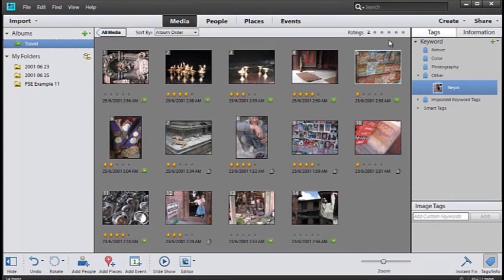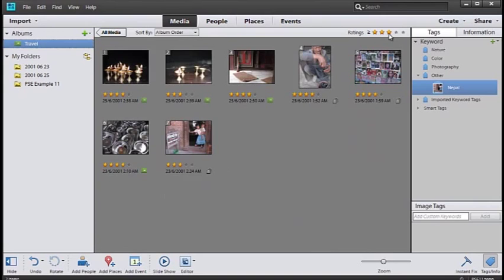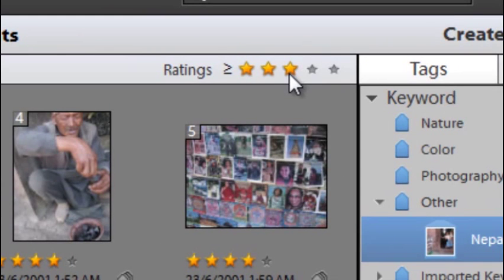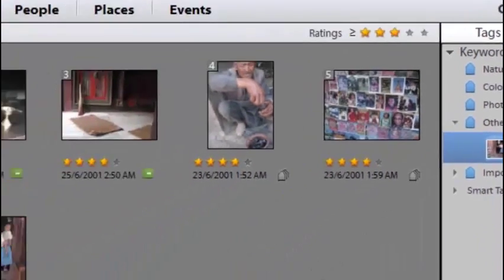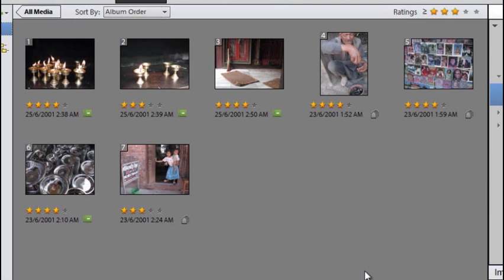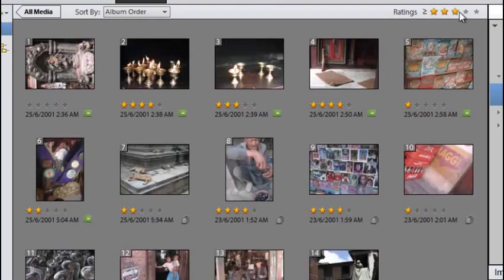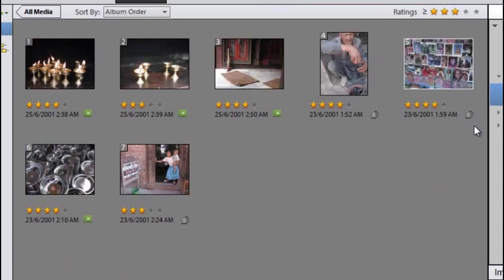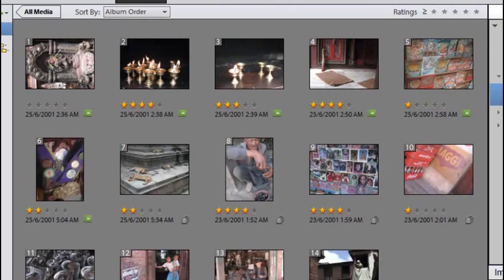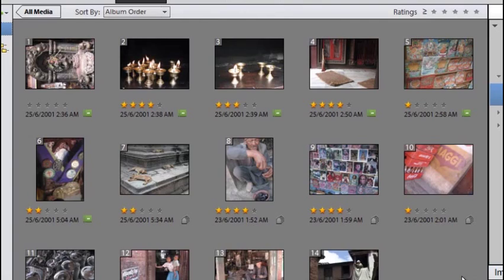Why would we do this? It means we can quickly sort through the photos we have by clicking on the filter at the top of the screen. Here I'm saying to the Organizer: only show me the pictures that have three stars or more. So I'm getting a subset of my images, the better ones. If we want to see all the images again, we can just remove that star rating filter at the top of the workspace so we see all the photos inside the Travel album.